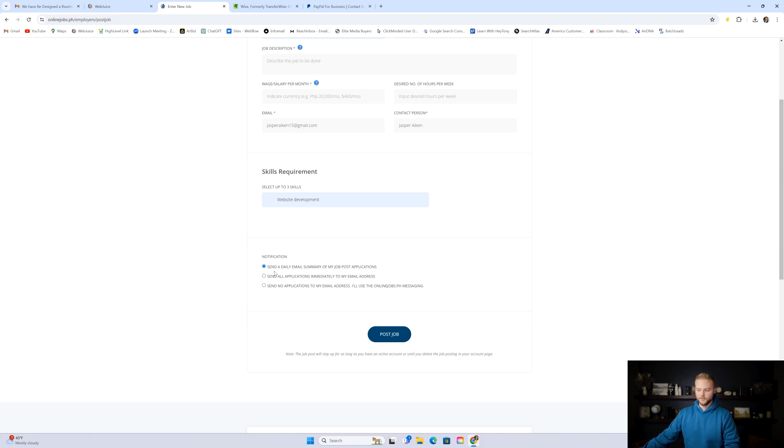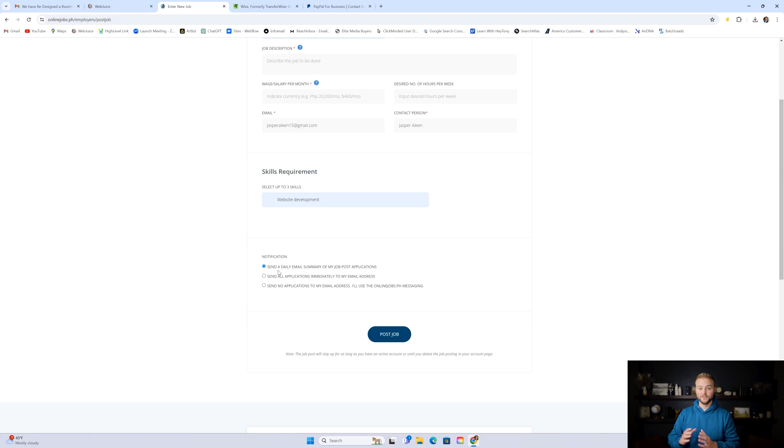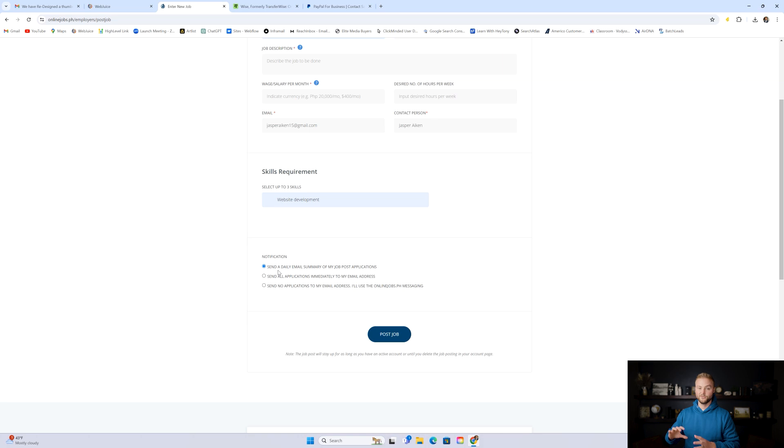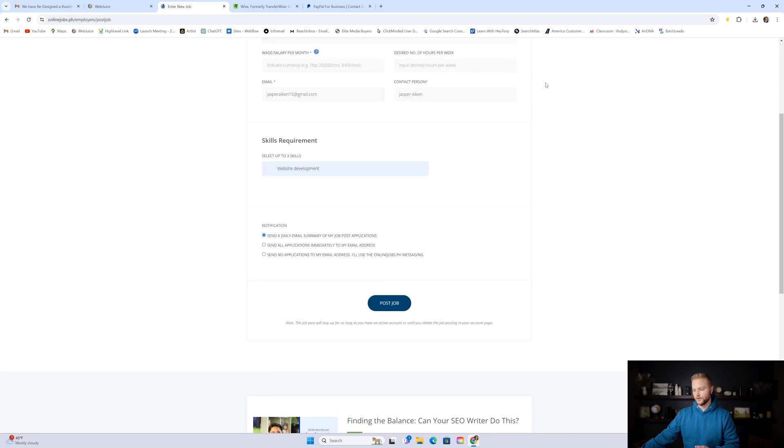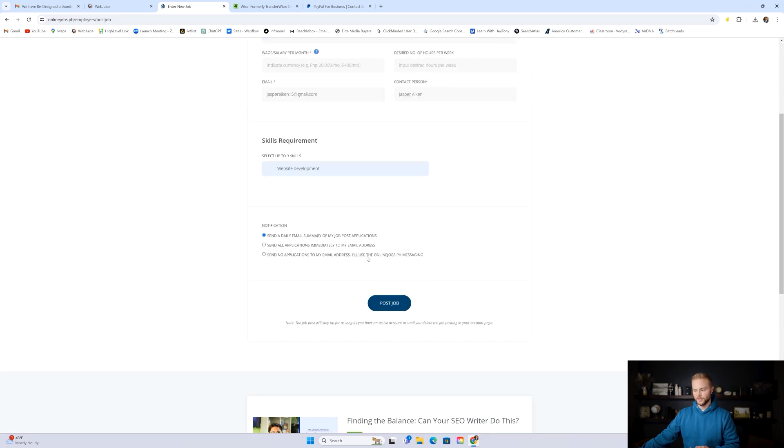Right here under notifications, I would select this top one, send a daily email summary of all the job applicants. You don't want to get an email every single time you get an applicant because I guarantee you are probably going to get like 20 to 50 applications within the first couple of days. So you definitely want to just have them send you a daily report of all the applicants. You can also log in here and at the top under messages, you'll see all the applicants that have applied for the job and want to interview with you, but you can also get it in email right here. And then you'll just hit post job.